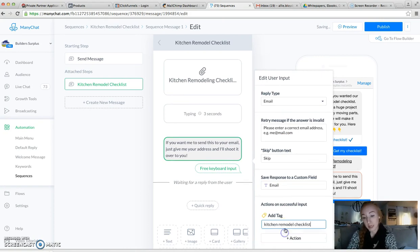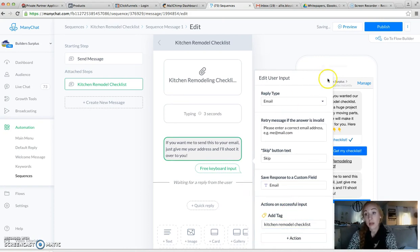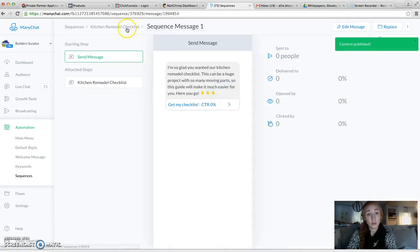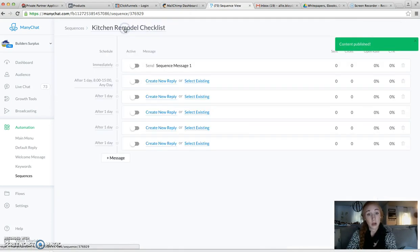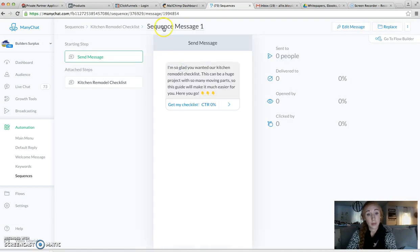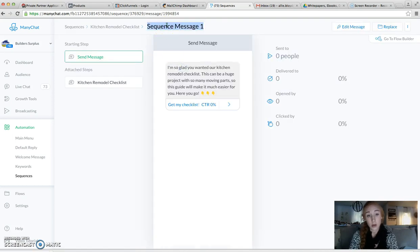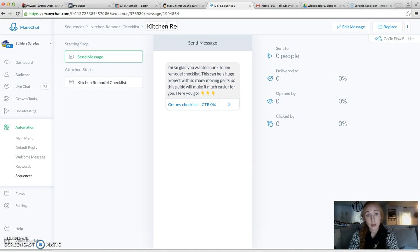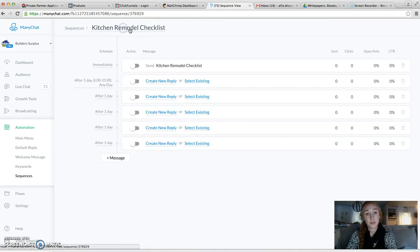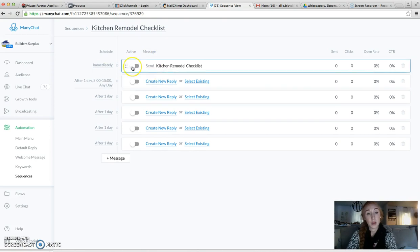And so since I've added it, it's now on the list. Okay, so then we're going to publish it. So now in our flow, we've got to change this message to kitchen remodel checklist. I'm going to go ahead and turn this on.